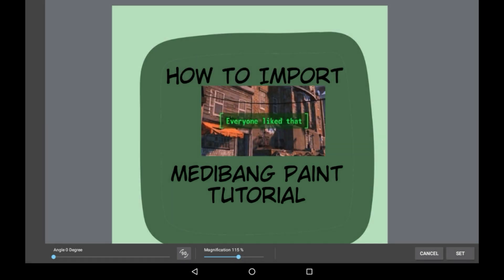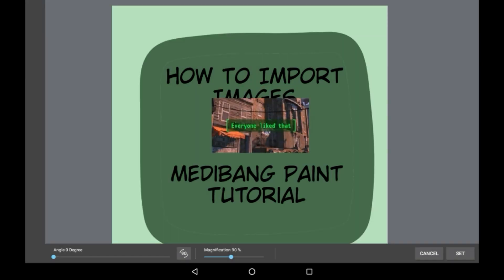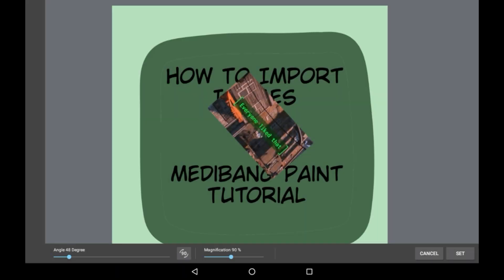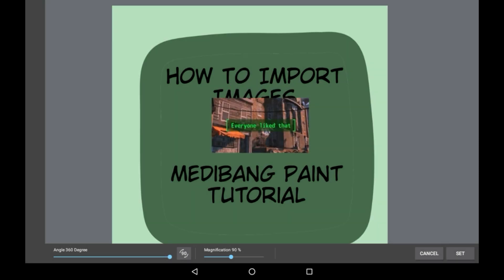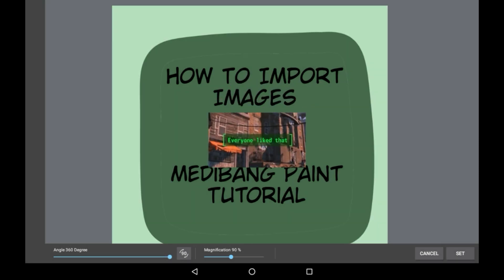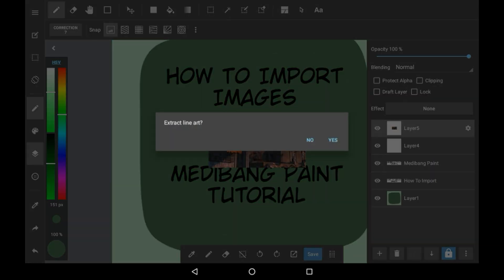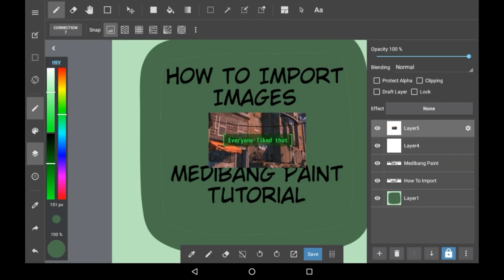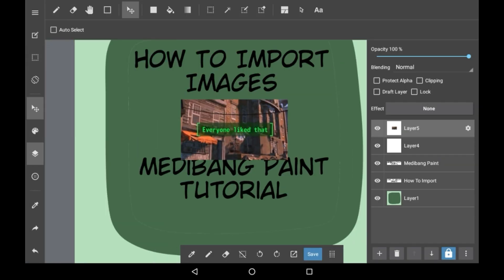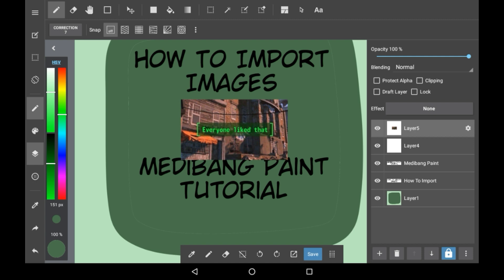If you want to make it bigger or smaller, you can click the magnification, and the angle will rotate it. Then when you're done, click 'set.' You can click 'extract line' on, but I wouldn't recommend it because it is not helpful and it makes your drawing monochrome. Let's click no.